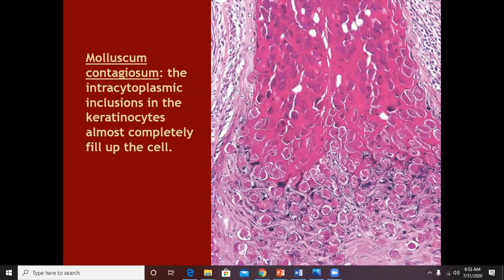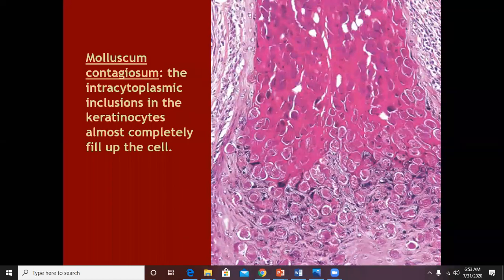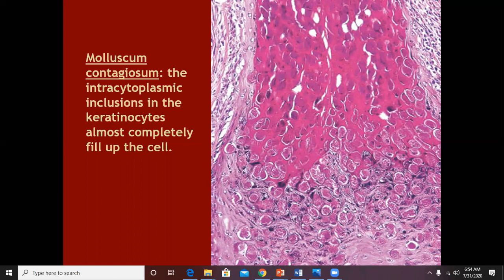Cytomegalovirus biopsy is performed but is very difficult — you have to look at the blood vessels for swollen endothelial cells with intranuclear inclusions. But otherwise, the important histological appearances for examinations are in three diseases: warts, herpes, and molluscum contagiosum.